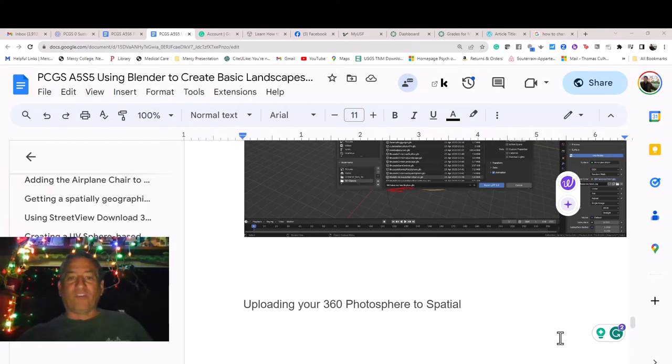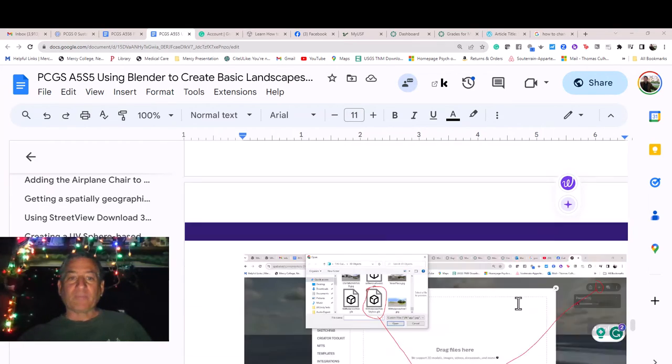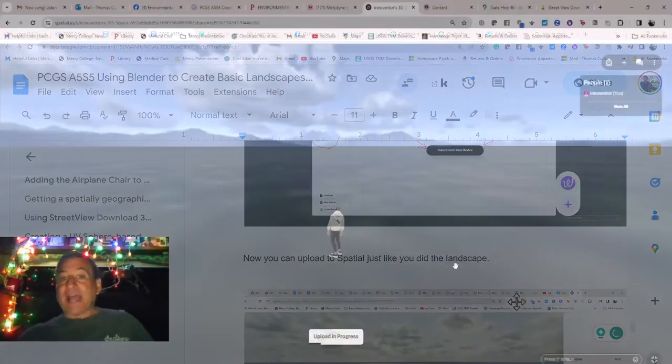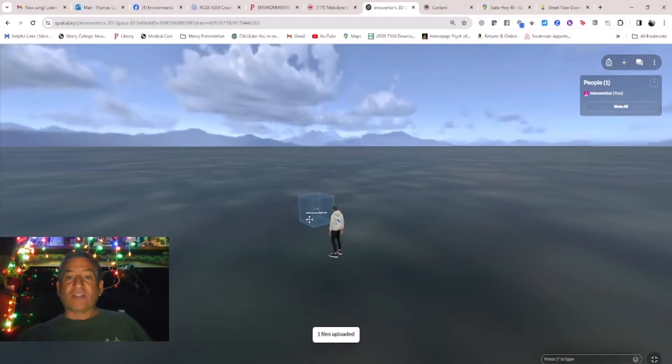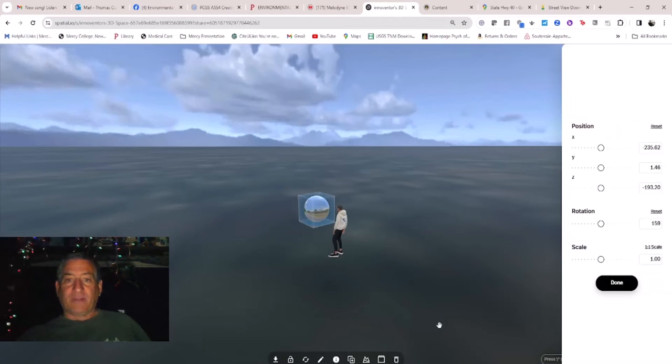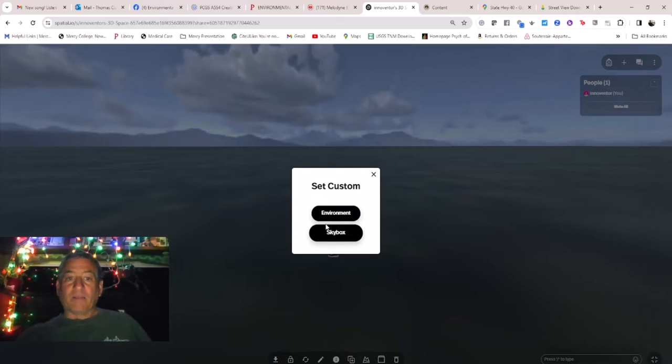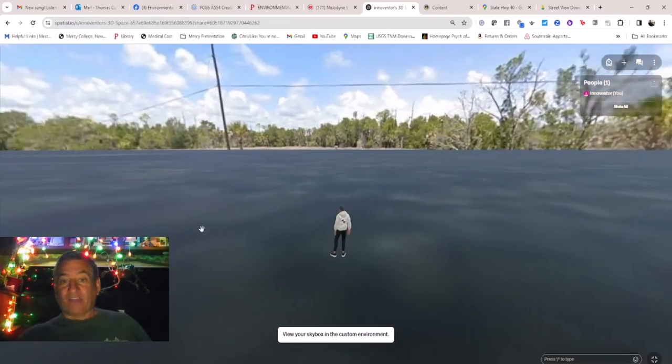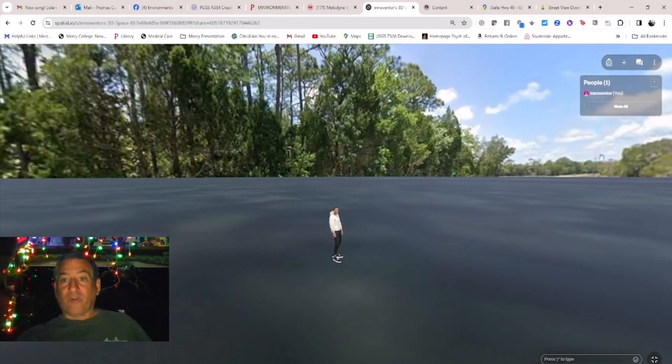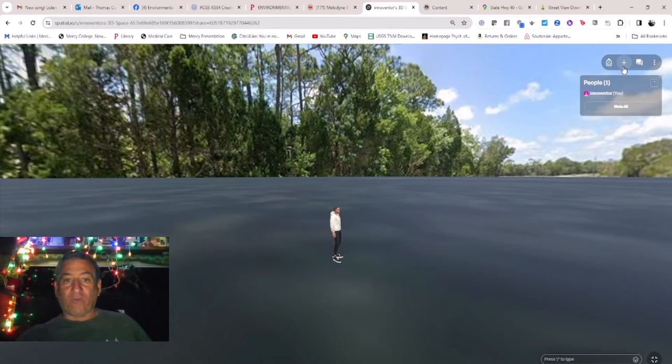Uploading your 360 photosphere to Spatial. You can now upload to Spatial just like you did the landscape. Now you have a more authentic skybox from a 360 photograph taken at or near the area of interest for your environment.